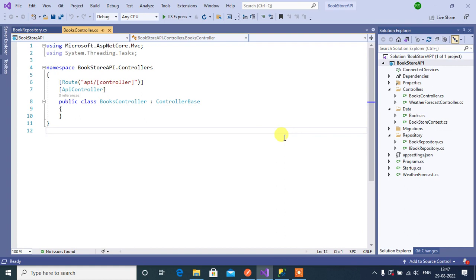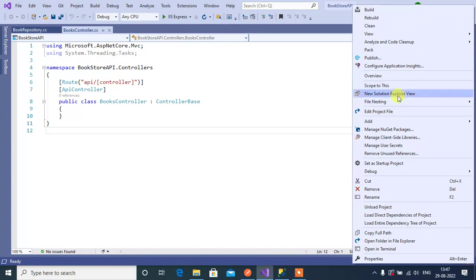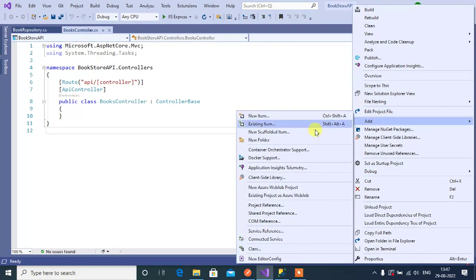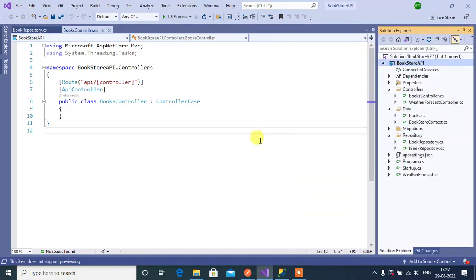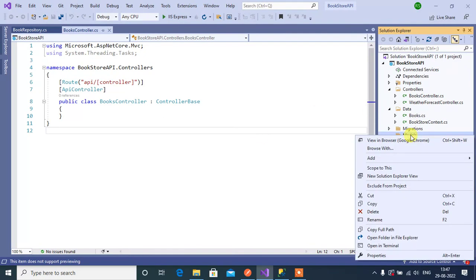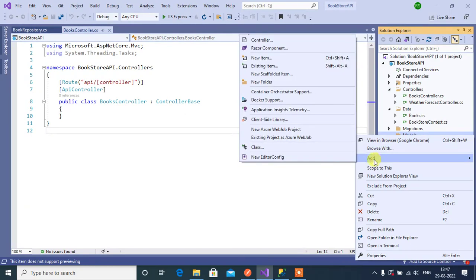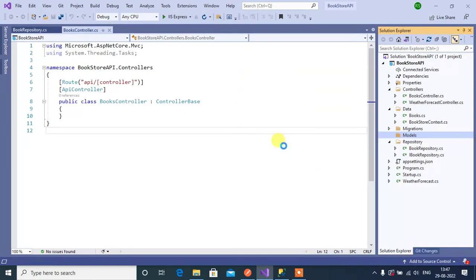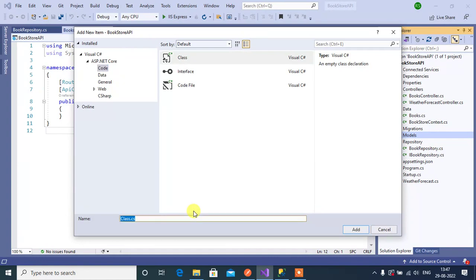To work with the GET API we need to create a model in this application. Let's create a new folder for models — right-click on the project, then click Add, then New Folder. The folder name will be Models. Inside this Models folder, let's create one class.